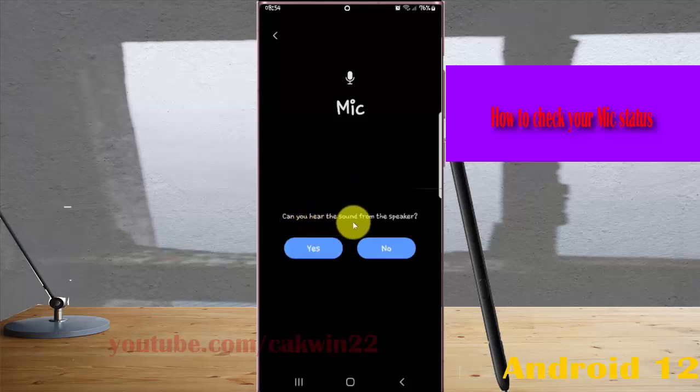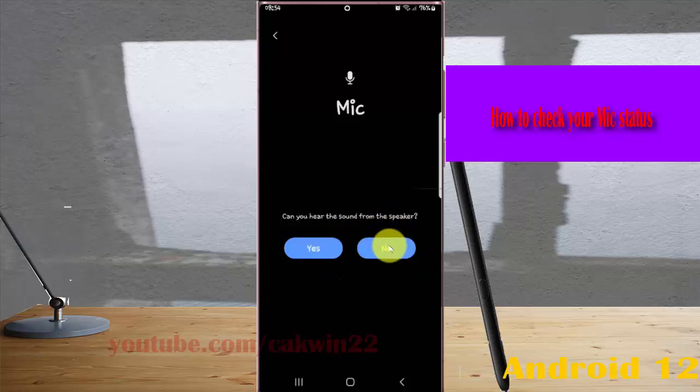Can you hear the sound from the speaker? Tap 'Yes' if you can, or 'No' if you cannot.